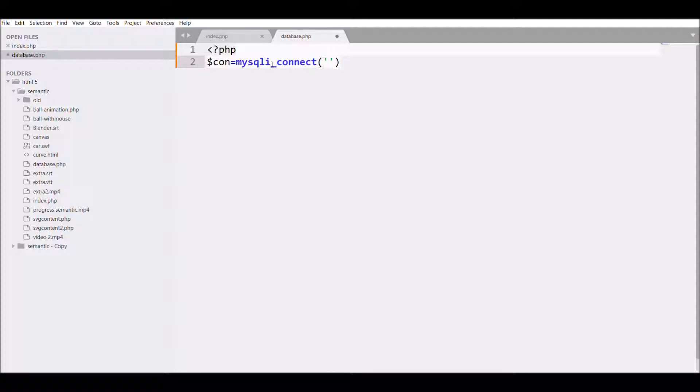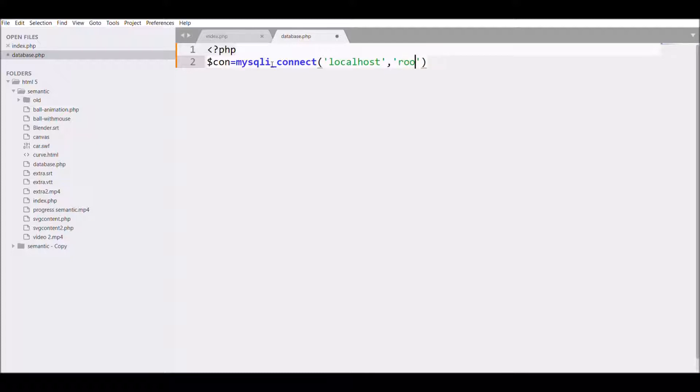After that, the username and password for authentication. For that we have root and password blank. After that, the fourth parameter is your DB name, so my DB name is erptest.